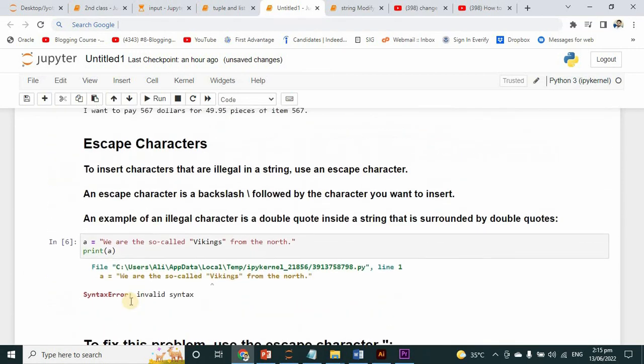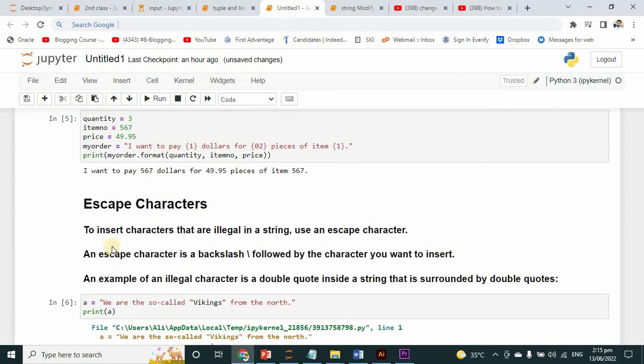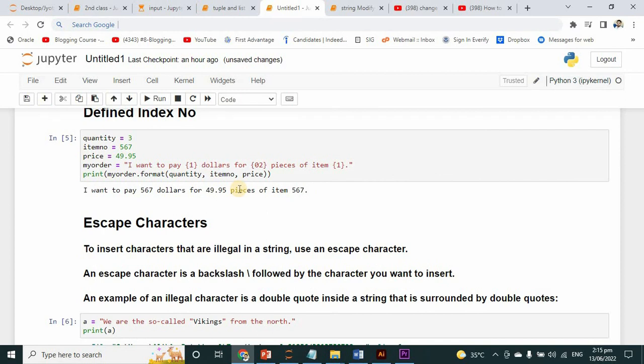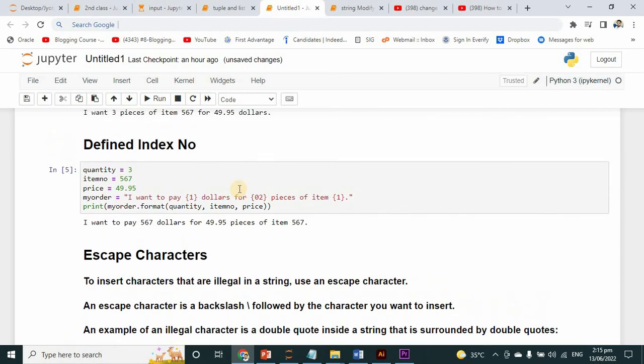So this was all about the formatting method and escape characters. I have deeply taught you this method - how you can use them. If you have any questions, you can ask me directly. Thanks for watching.